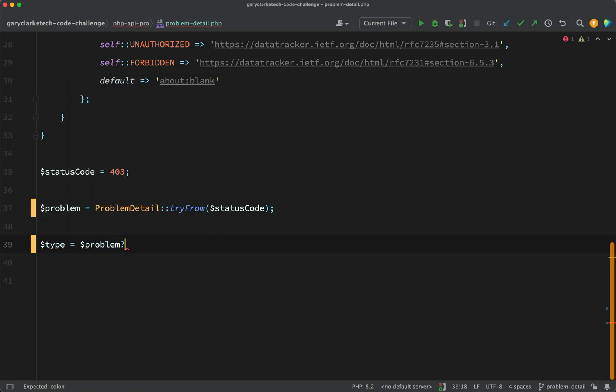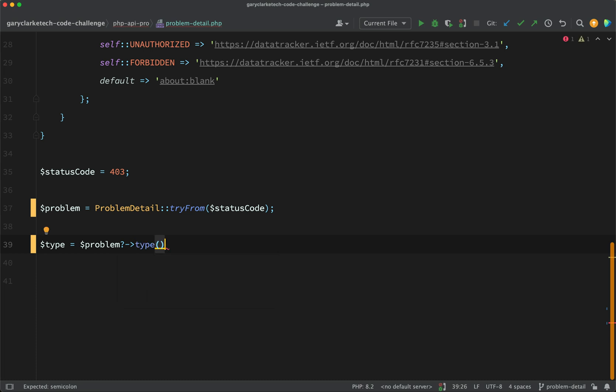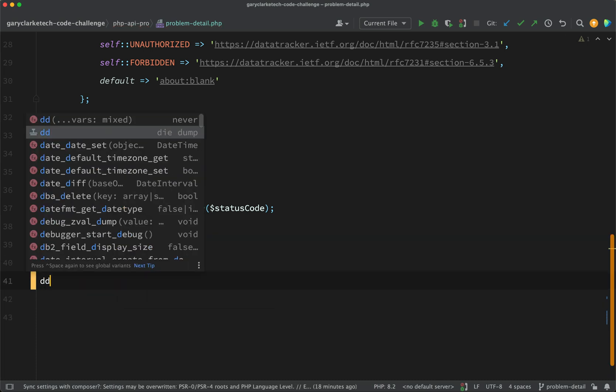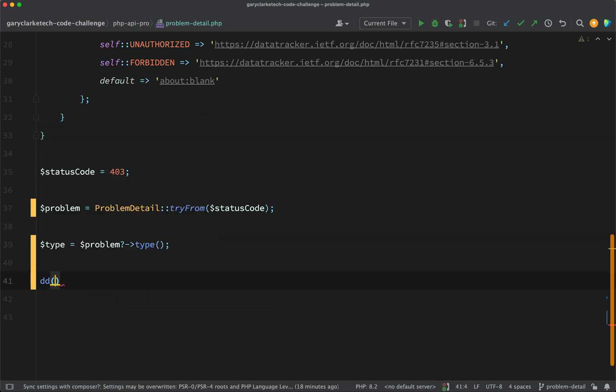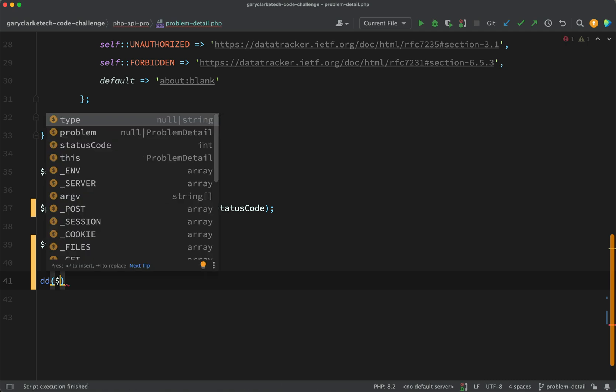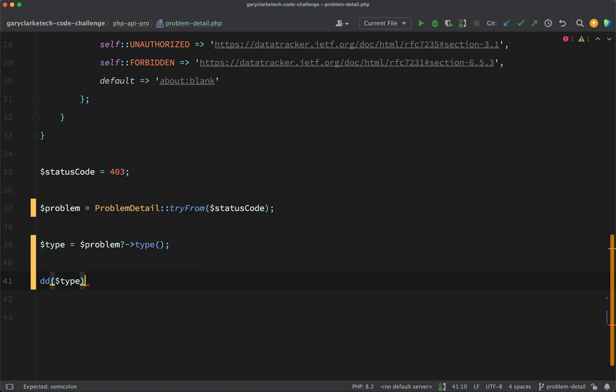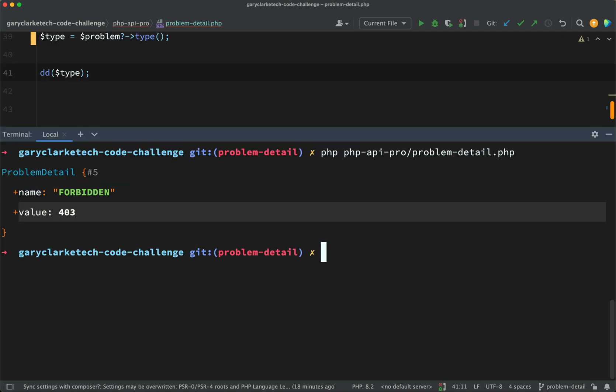We'll make sure that we first have a problem so I'm going to use the null safe operator there and then I'm going to call type off of that. And then if we go and dump this out, hopefully we should see that we get that URL.